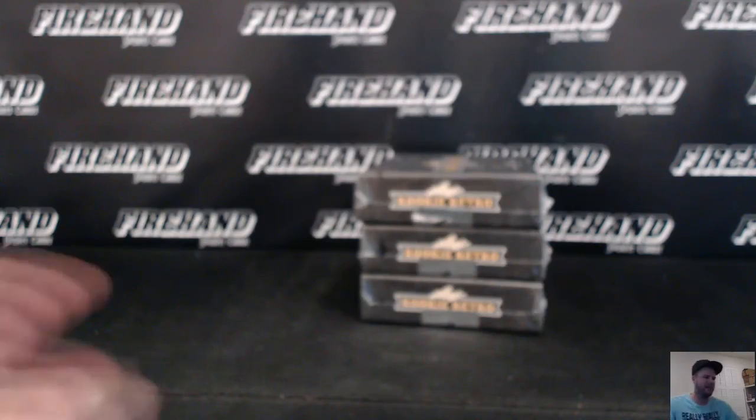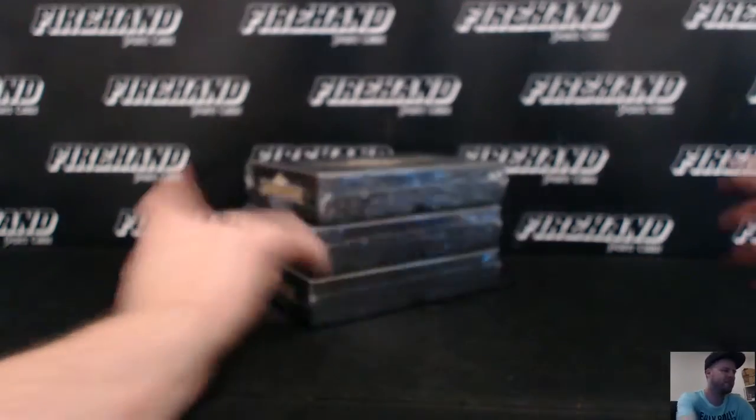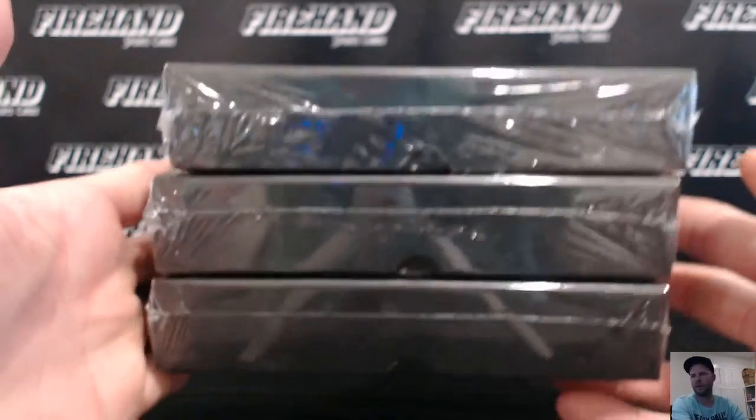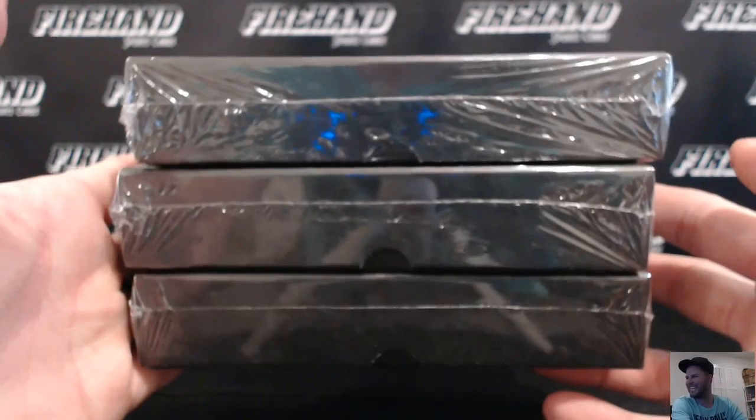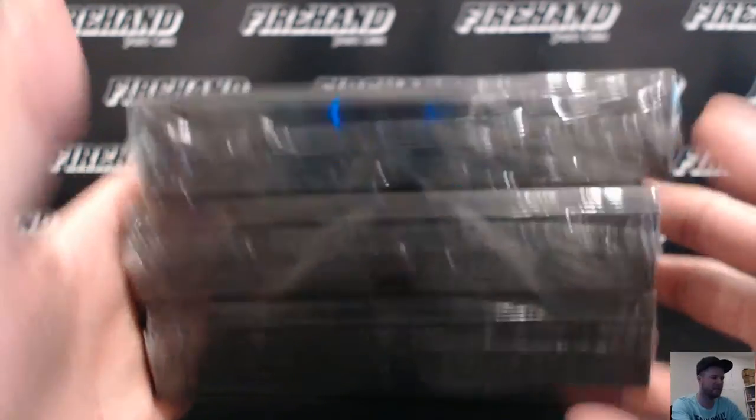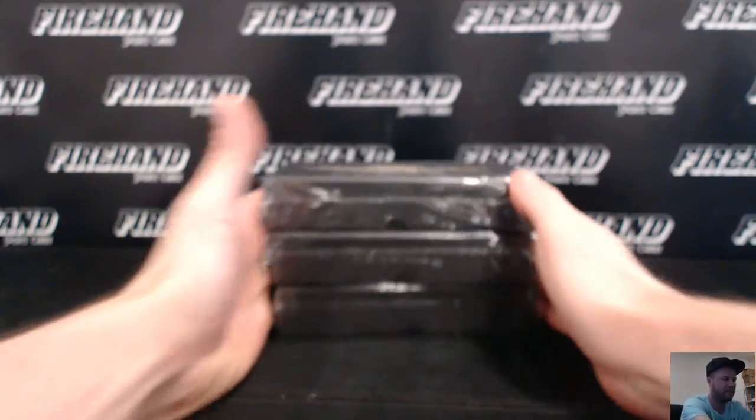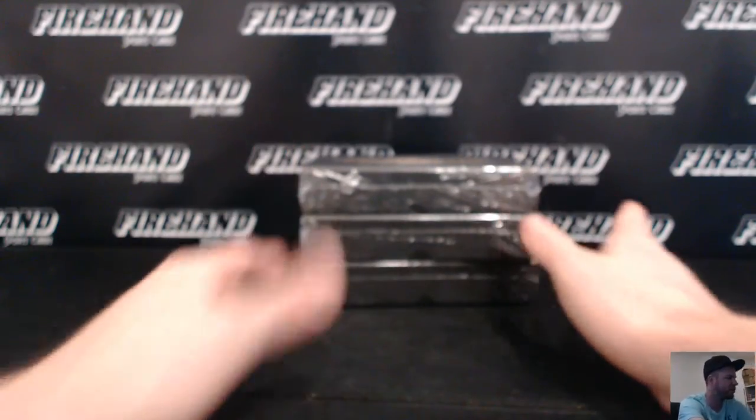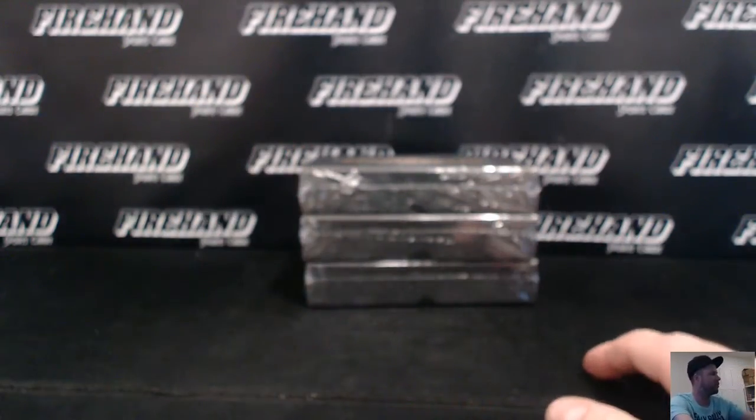Here we go guys, finally doing it. Rookie Retro, box 68. Box 68 and 69 going tonight, box 70 will be in store for tomorrow.